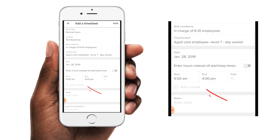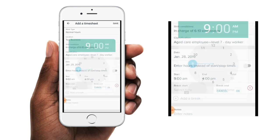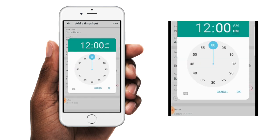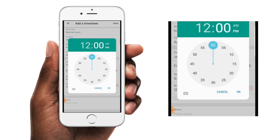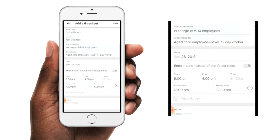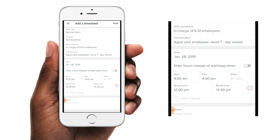You then have the option to enter a break as well if required. You'll simply need to tap on these fields and enter in the times for the break. So we'll start the break at 12pm and end the break at 12:30pm. If this has been entered incorrectly, you can delete the break line by tapping on the red encircled dash at the end. And you've also got the option to add in further breaks as well if you need to.